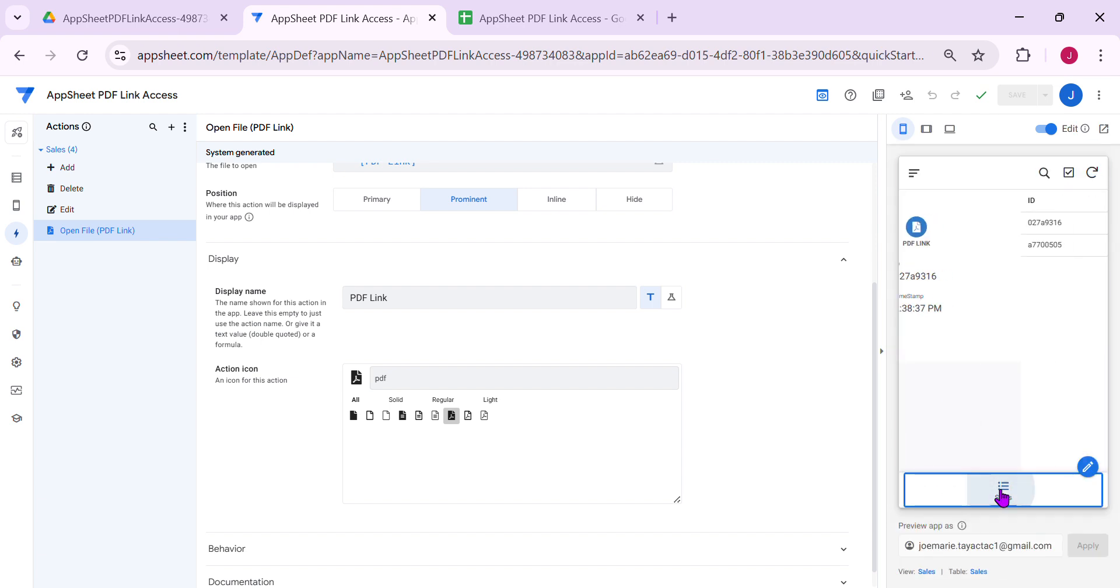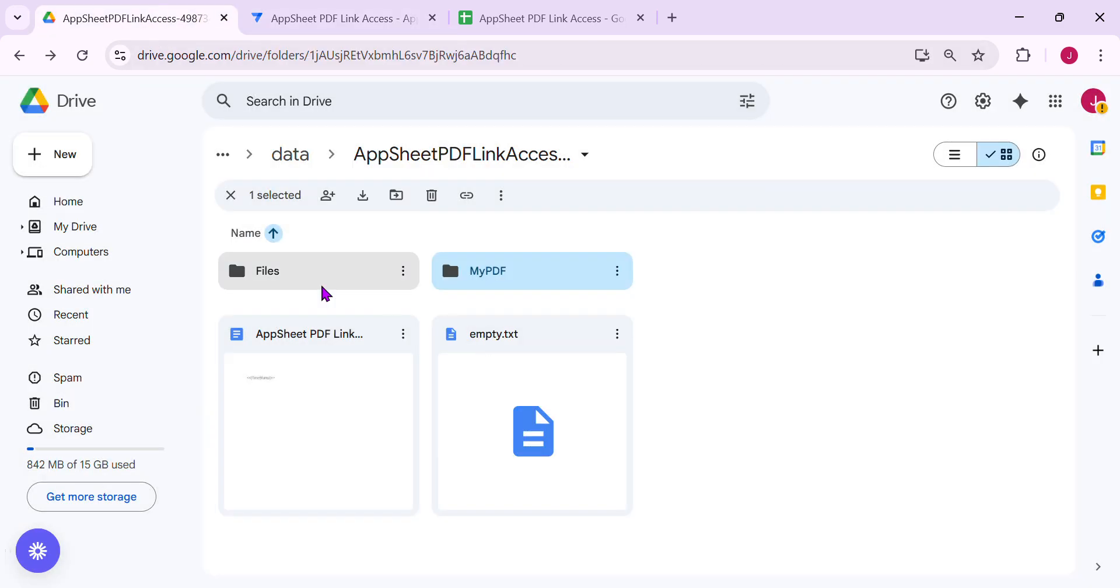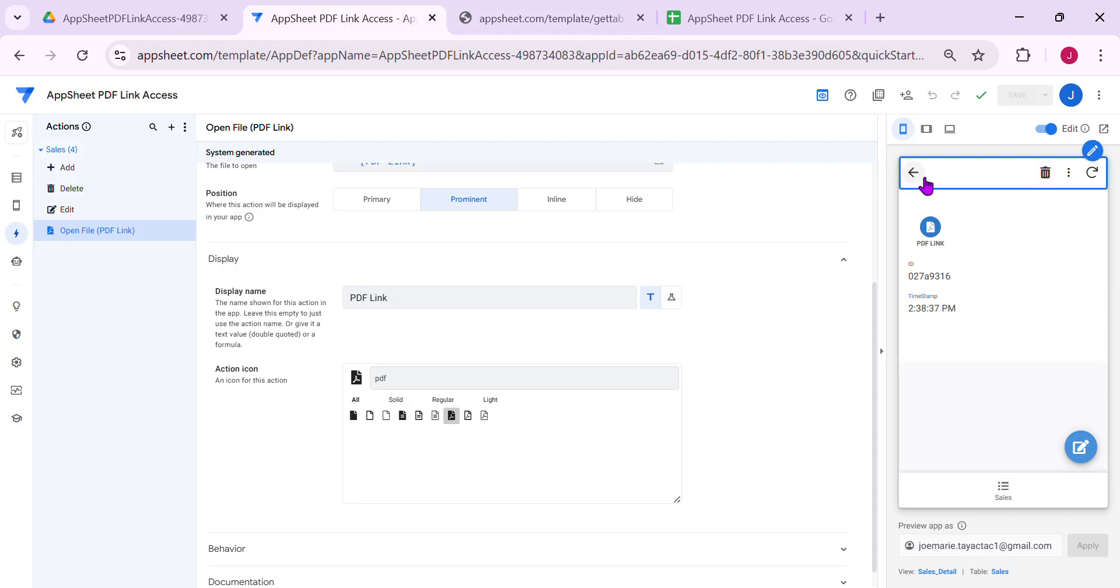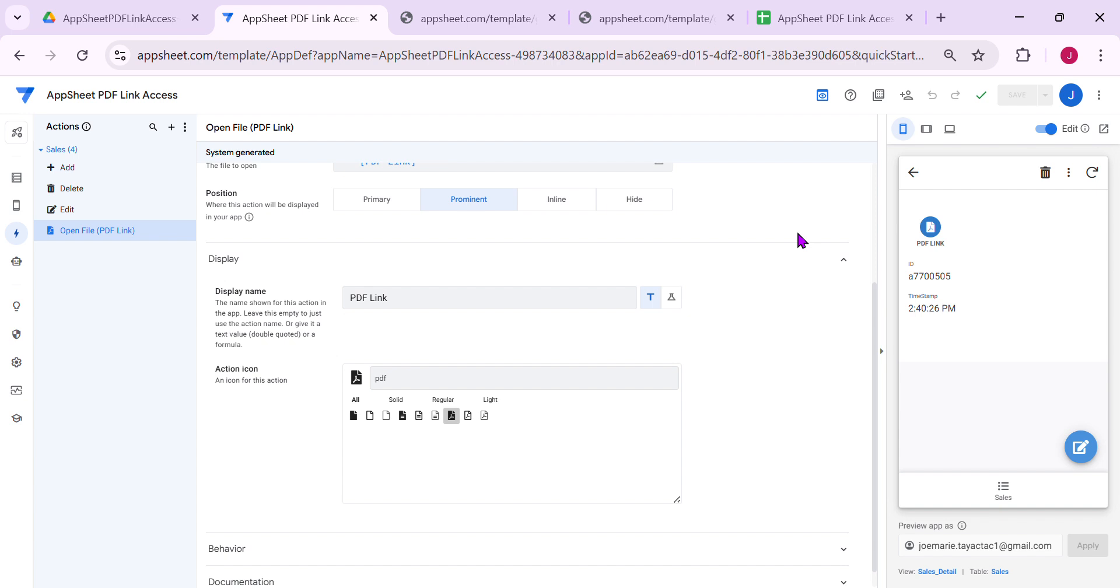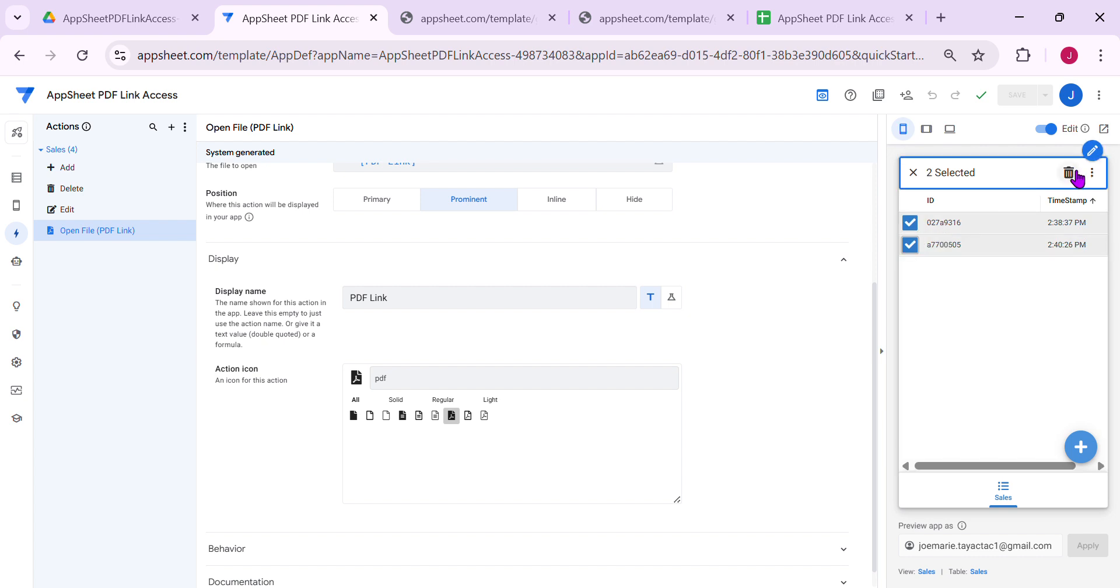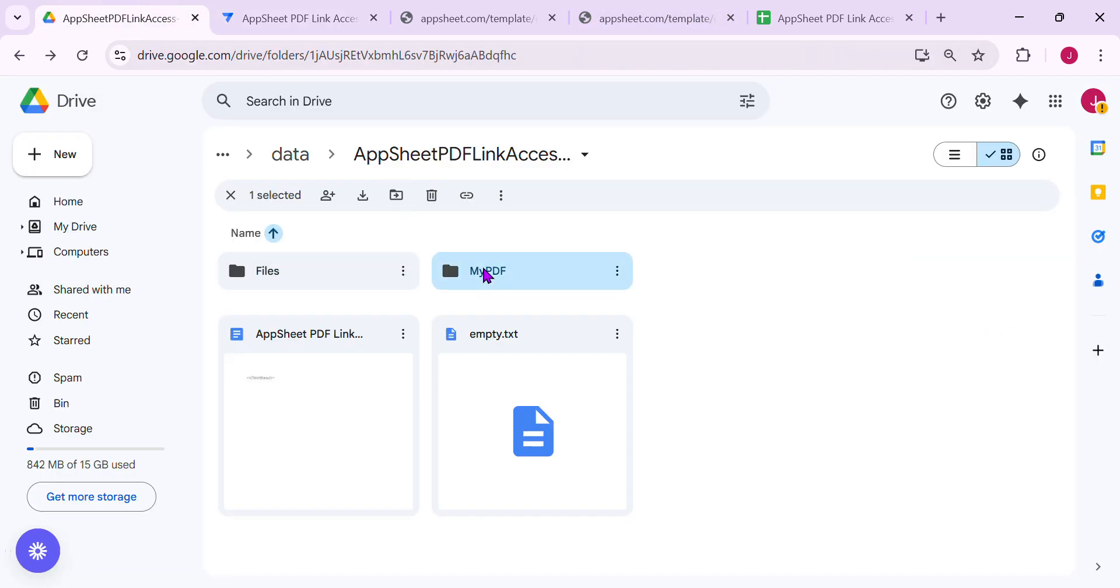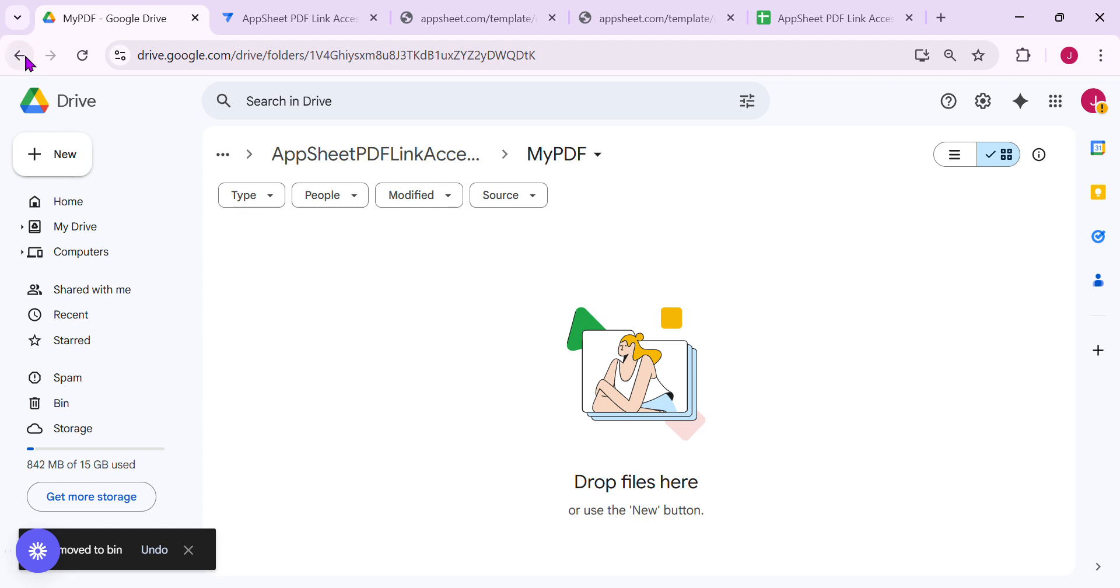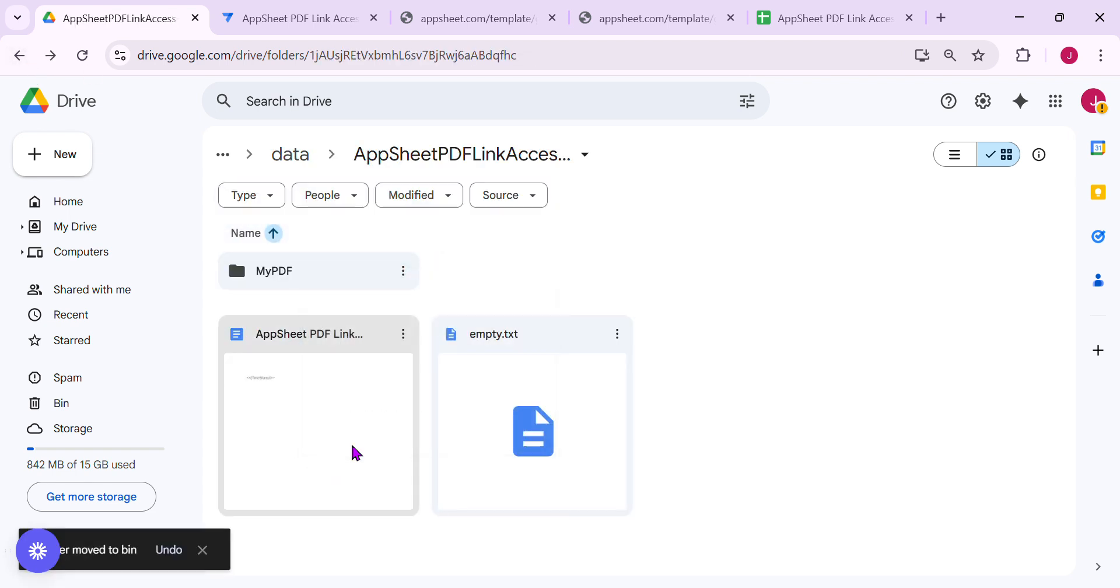For sure, the first record that we added, you cannot access it because it saves in this particular folder, in file. Let's try, you cannot open it. See, you cannot open. How about the second one that we added? You cannot still. For the new one, now it will be working. Let's try, let's delete this first. Let's delete also the PDF here. We can now remove these files, this PDF.